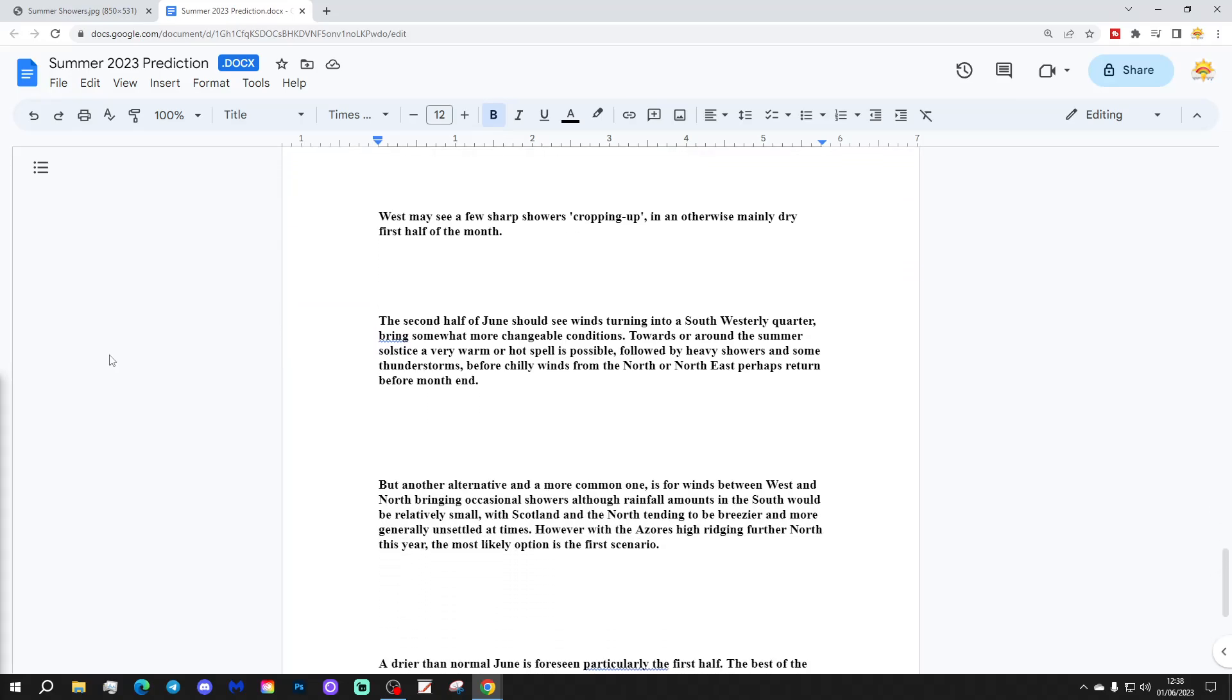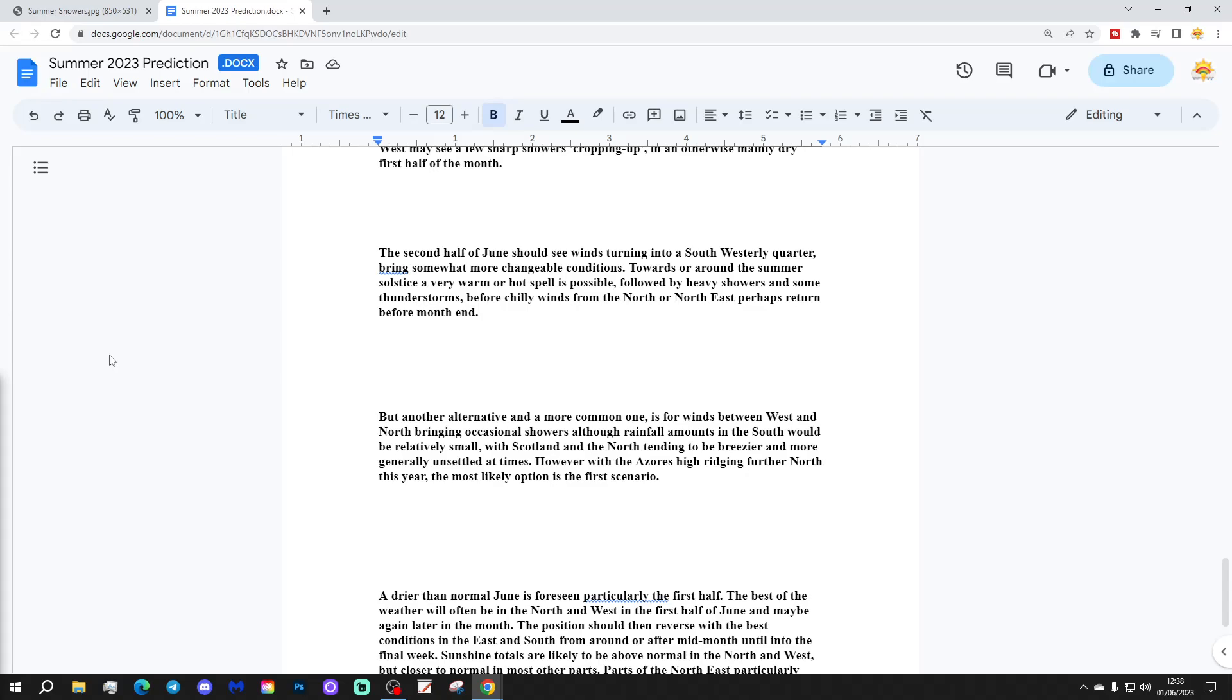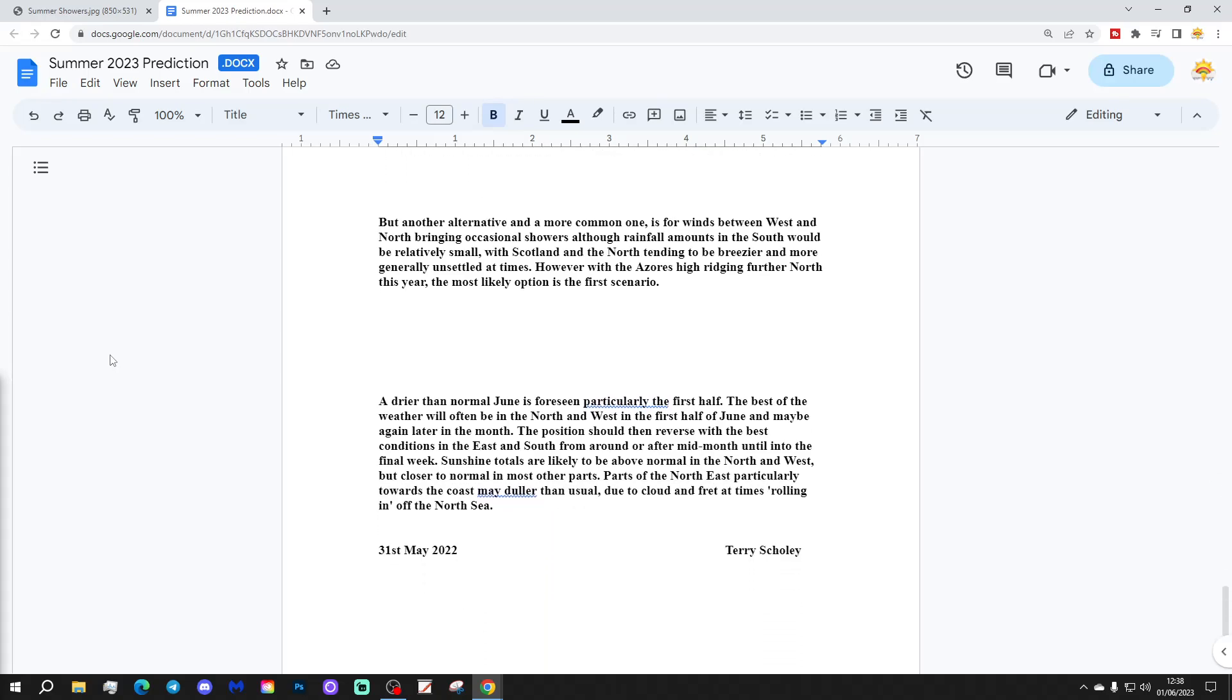The second half of June should see winds turning into a southwesterly quarter, bringing somewhat more changeable conditions towards or around the summer solstice. A very warm or hot spell is possible, followed by heavy showers and some thunderstorms, before chilly winds from the north or northeast perhaps return before month's end. But another alternative and more common scenario is for winds between west and north, bringing occasional showers, although rainfall amounts in the south should be relatively small, with Scotland and the north tending to be breezier and more generally unsettled at times. However, with the Azores high reaching north this year, the most likely scenario is the first one.